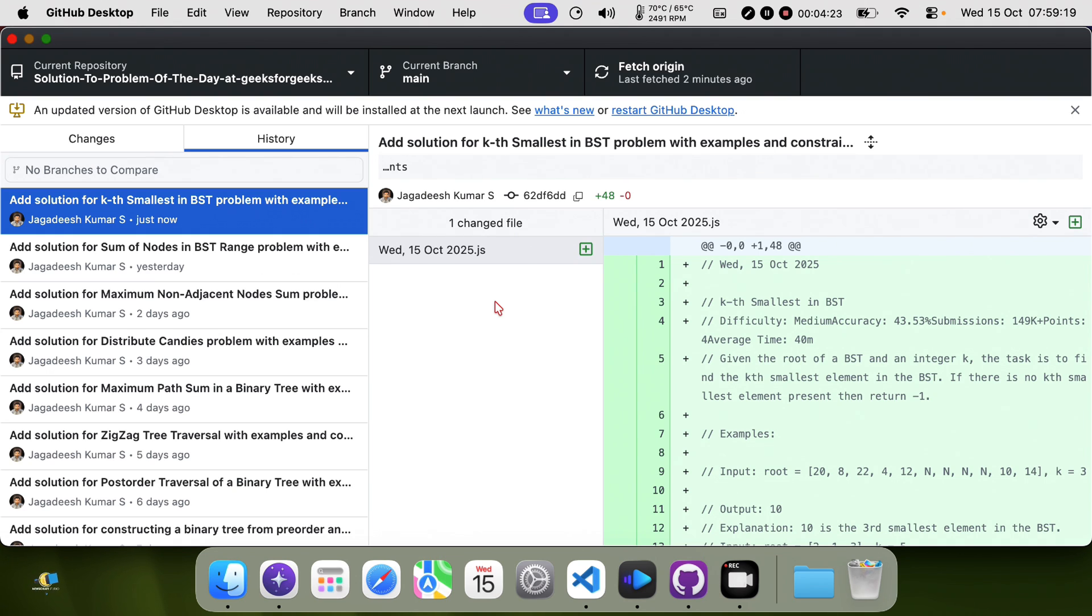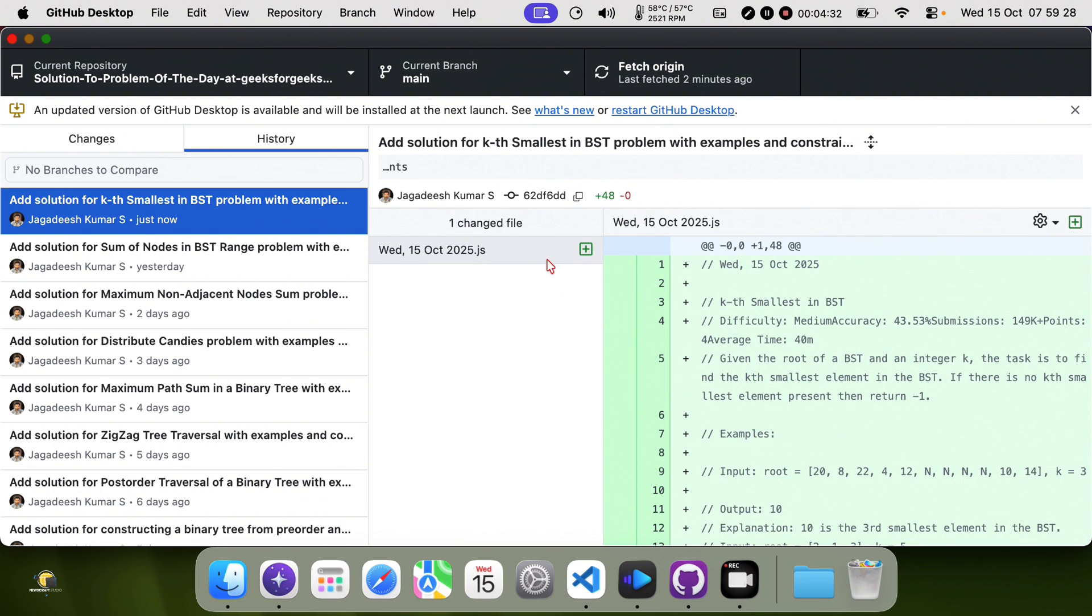The code is committed to my GitHub, so you can get the code link from my GitHub. Thank you.